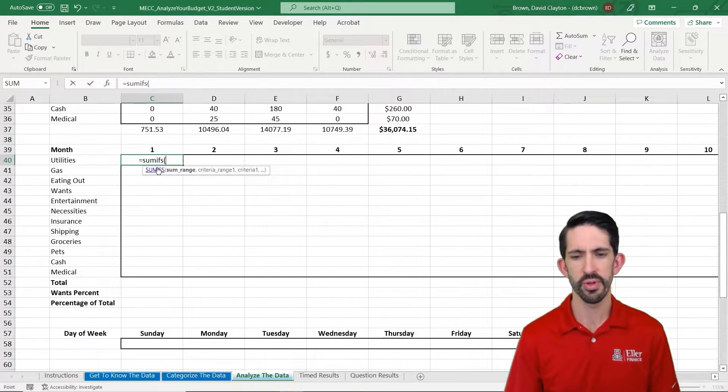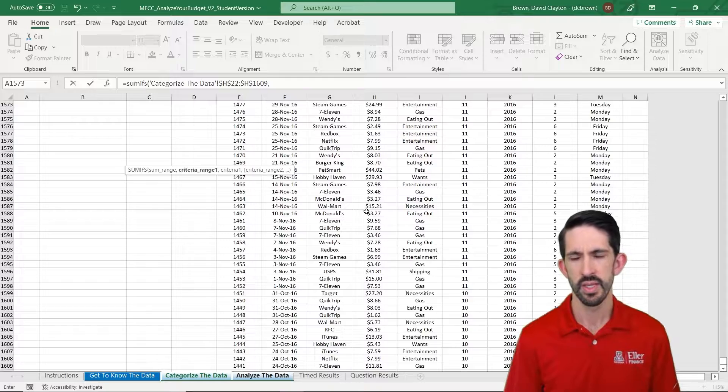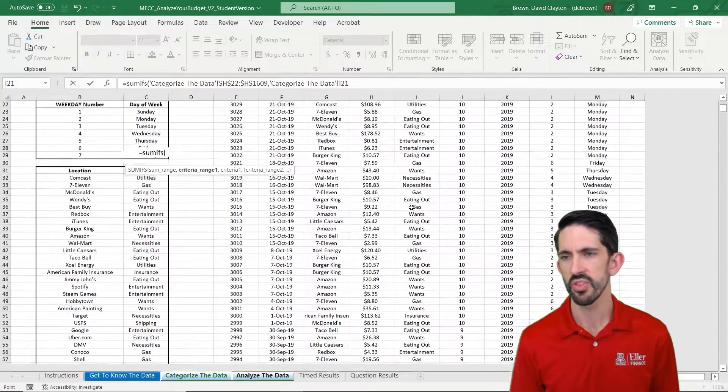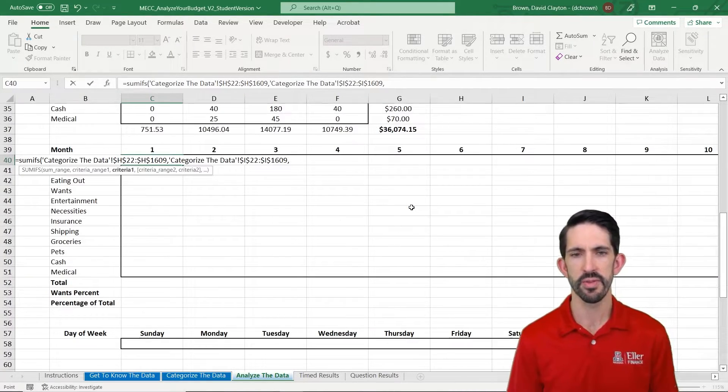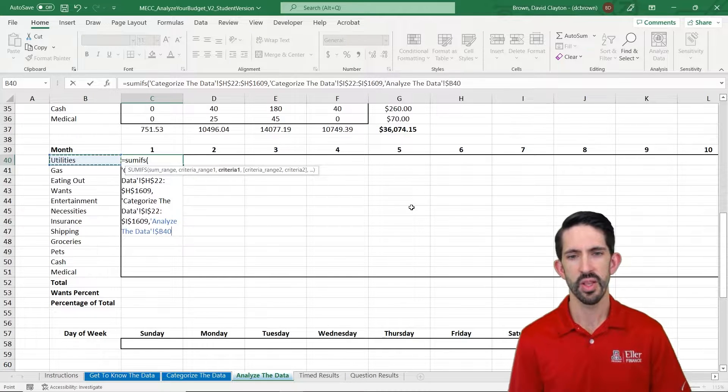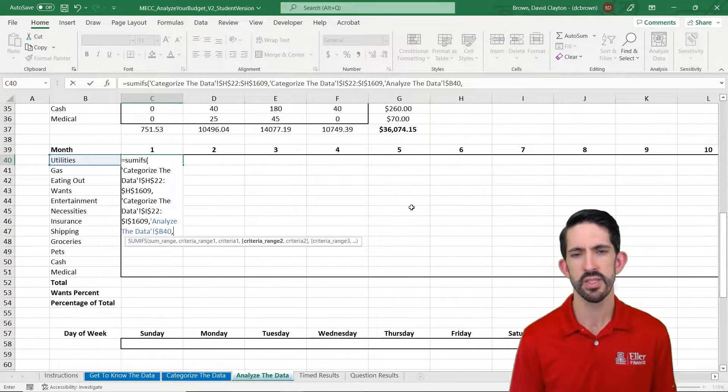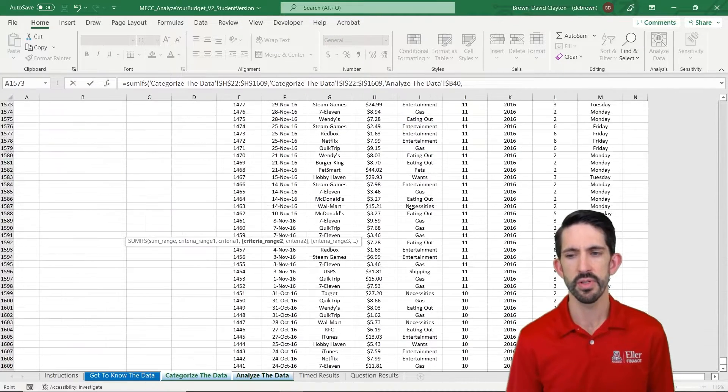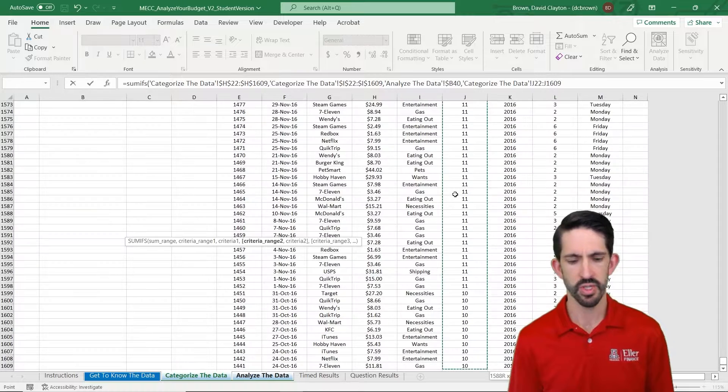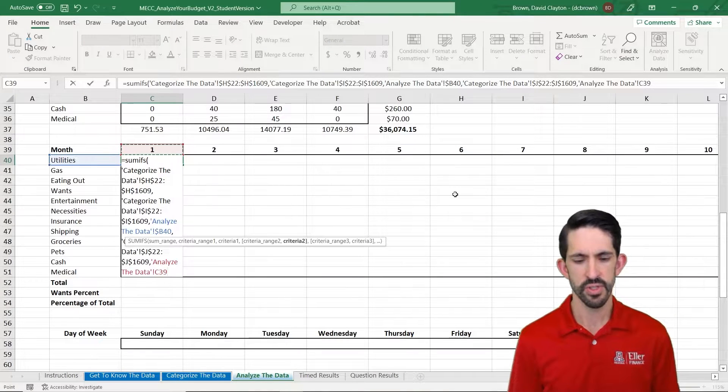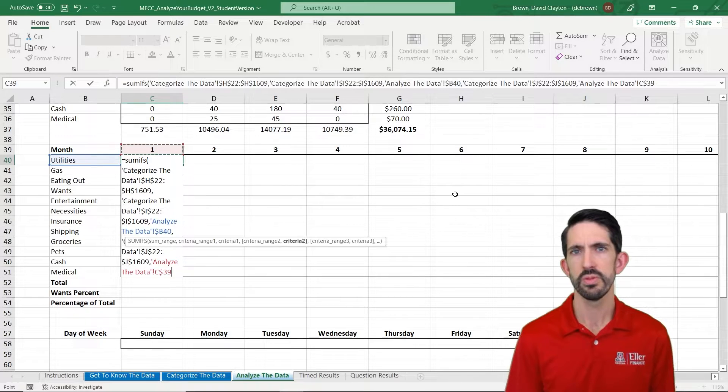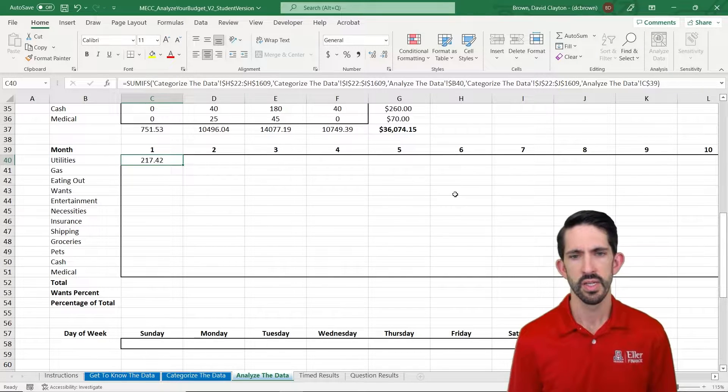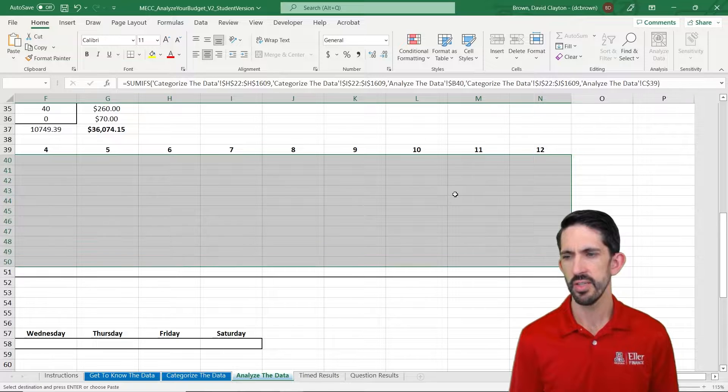We're going to build it the same way, starting out with the amount data. And then our category data as well. So we're going to build this exactly the same how we did it the first time, making sure that we lock just the column there, F4 three times. And now our second criteria is the month number. We built this out on our previous tab, so we can go ahead and use that. Reference our month, lock just the row two times with F4. And we've got that copied. We can fill it in here.